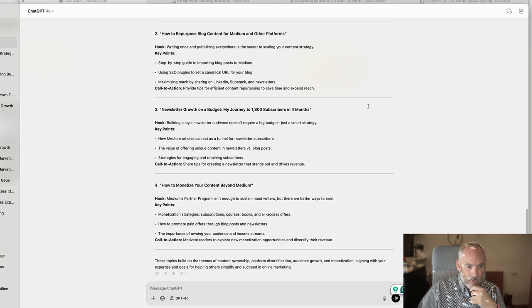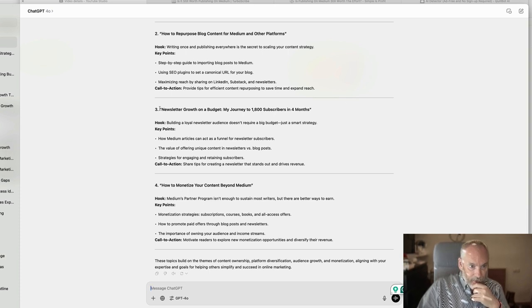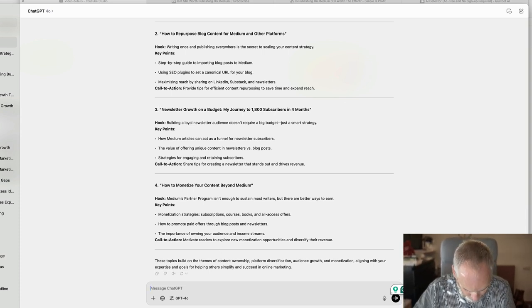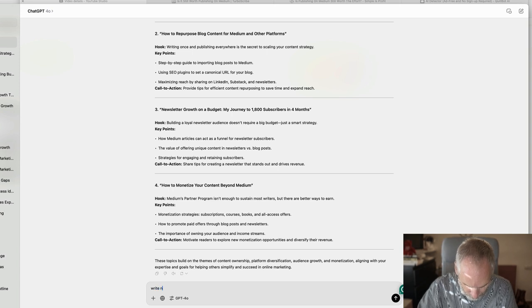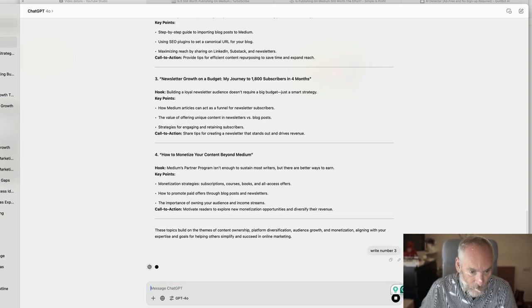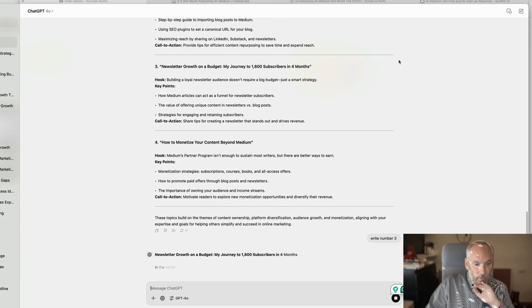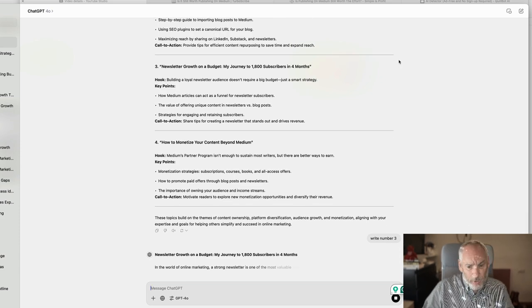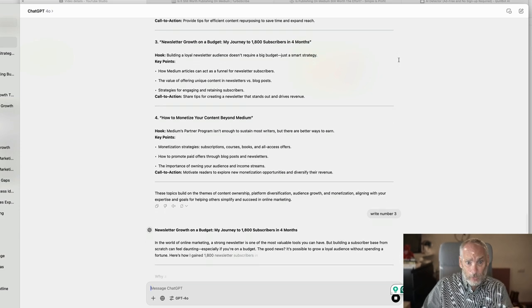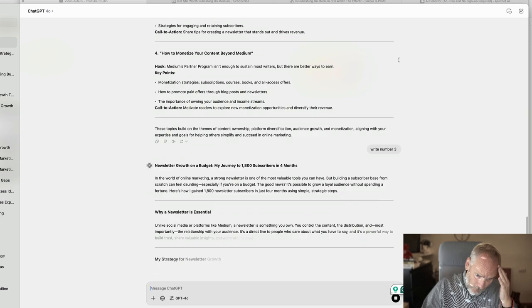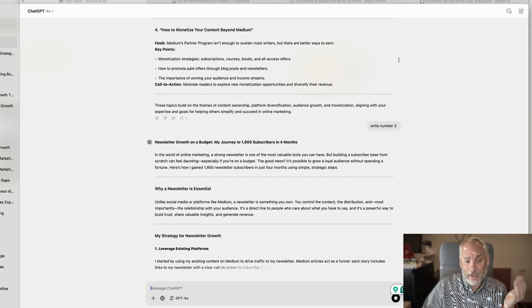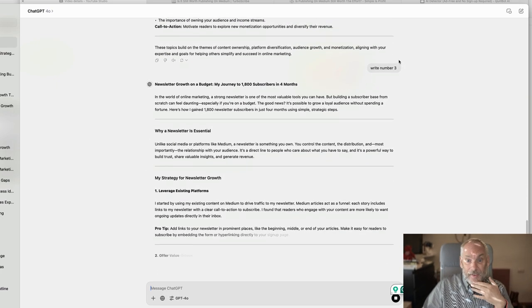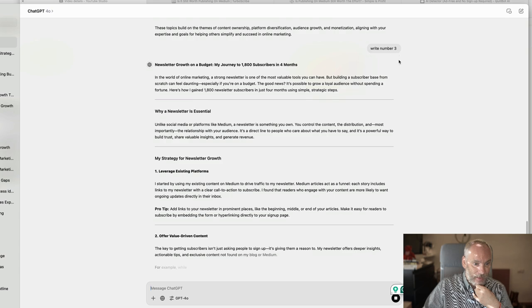And then all I would do is say, let's take this one here. Write number three. You can see I don't use prompts. I talk directly to ChatGPT as I use it, more like my assistant than as AI.